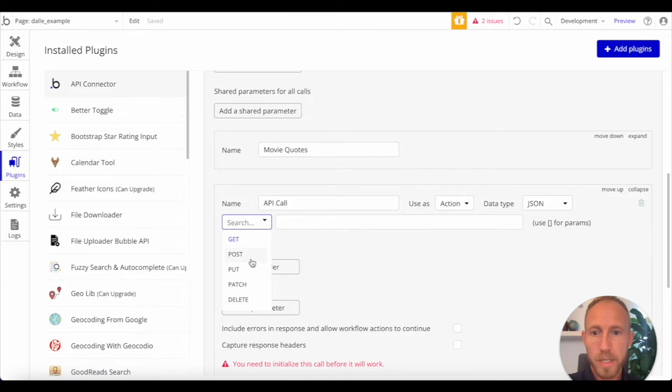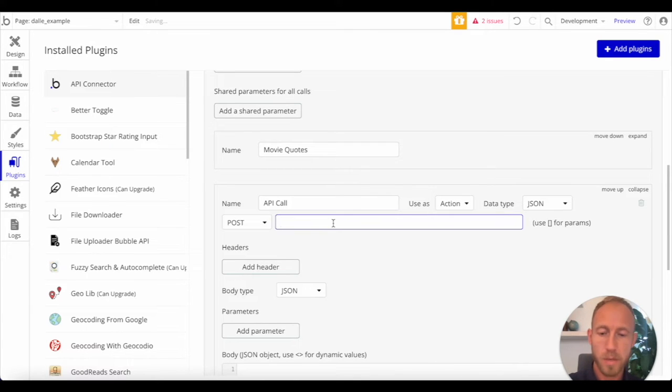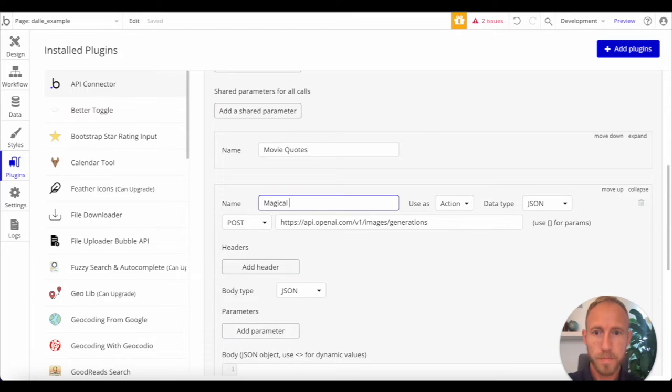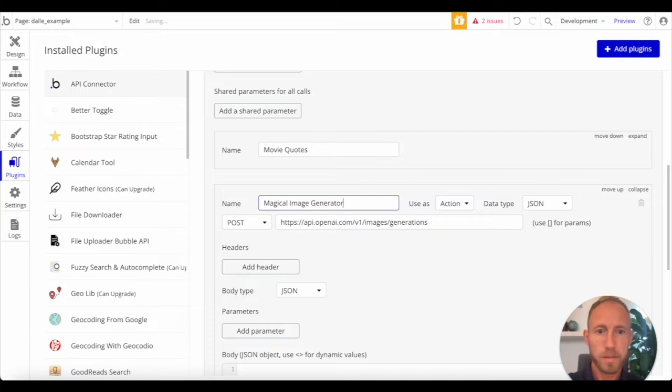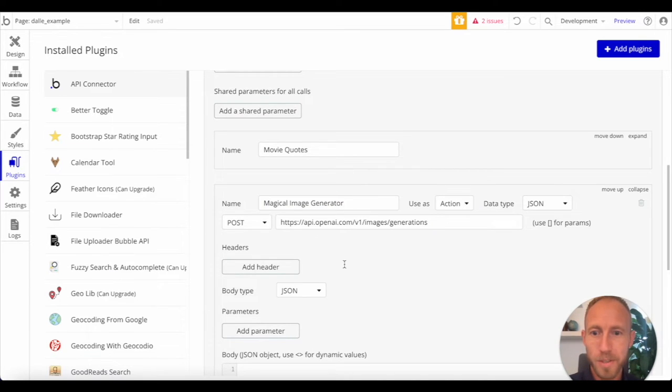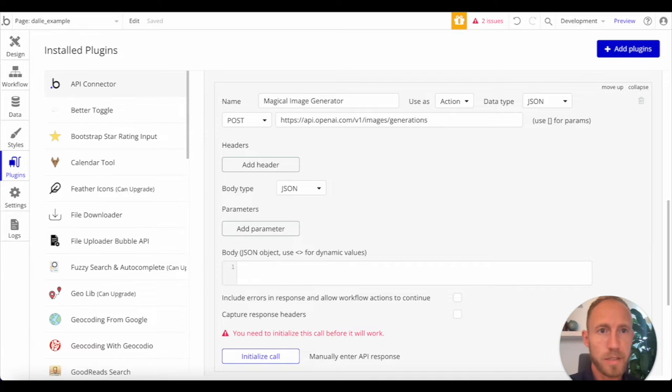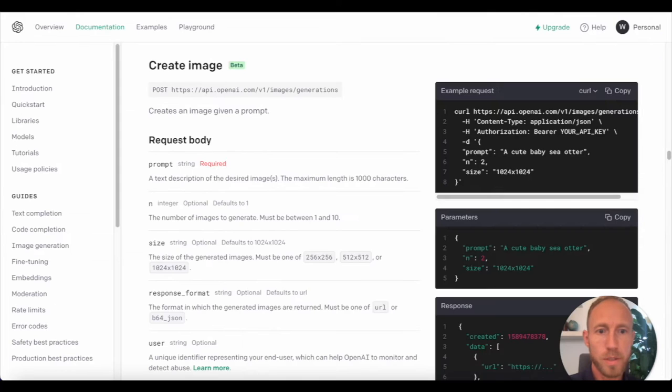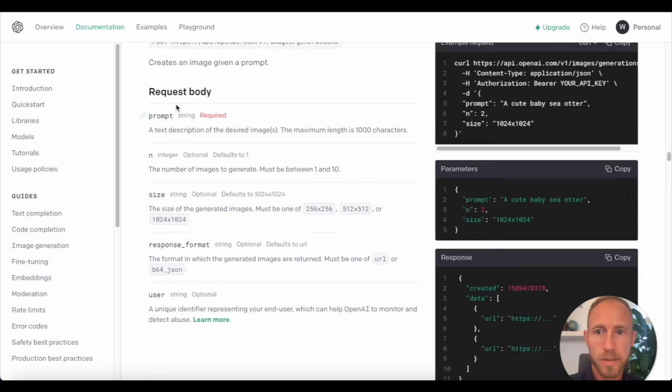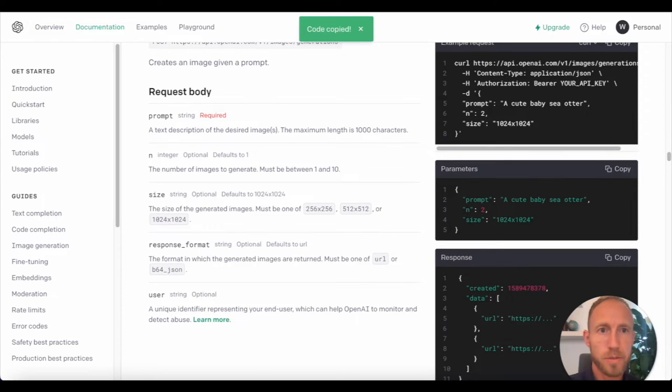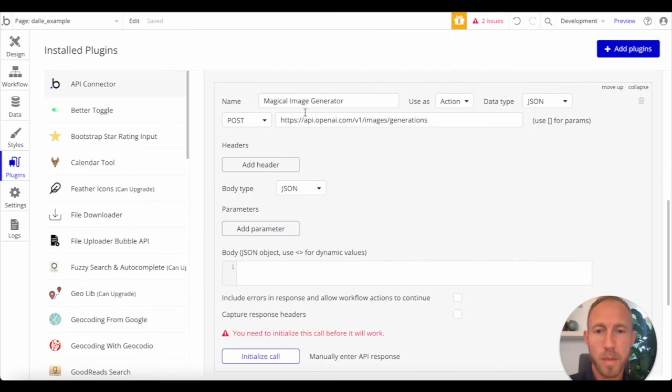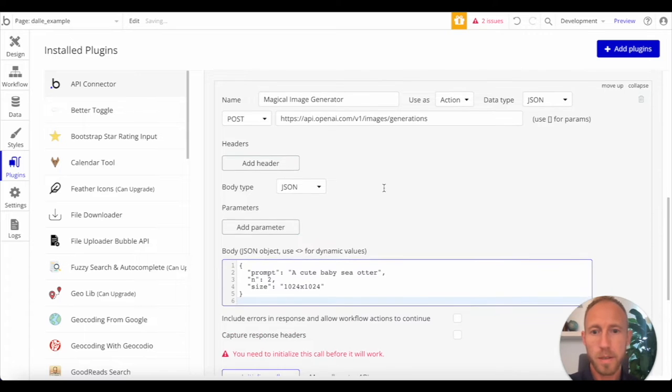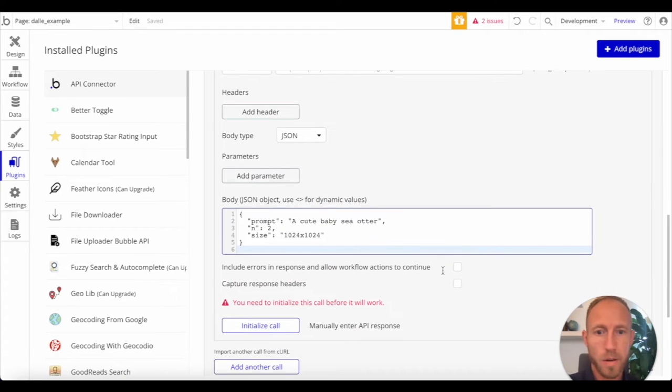Next, we're going to set this to post, and then we're going to pop in that URL, and we're going to call this the magical, let's see, image generator. Really original. Here in the body for the JSON object, what we are going to do is take this, the request body, we can just copy this straight up, and then bring it back into here.